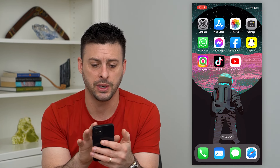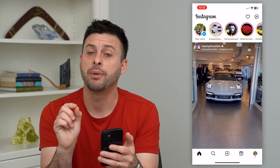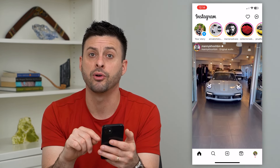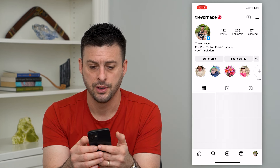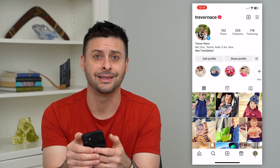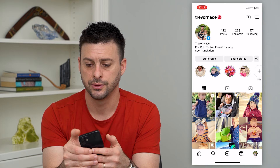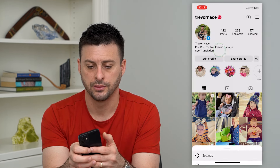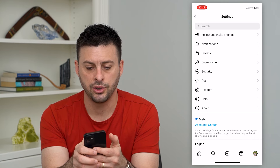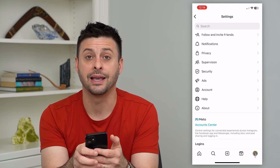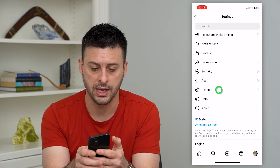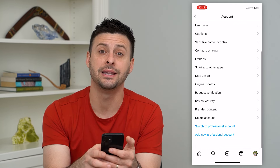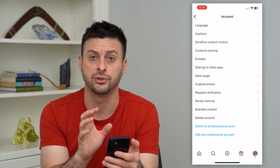I'm going to open up Instagram and show you by switching my account to a professional account. I'll tap on the profile at the bottom right, and then you can see the three lines at the top right. I'll tap on those, then tap on settings, and you can see Account towards the bottom.